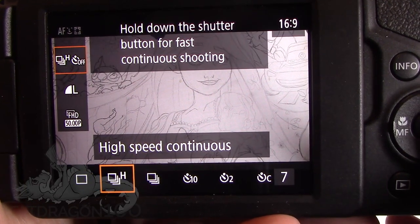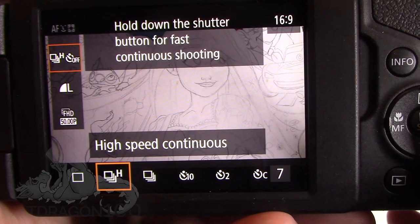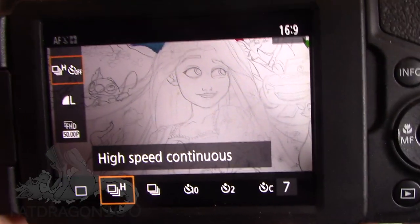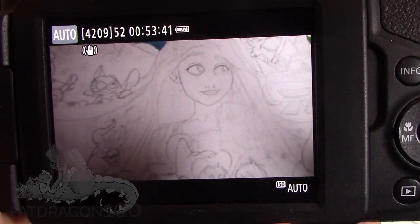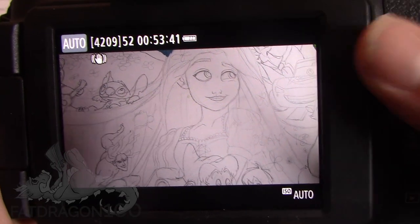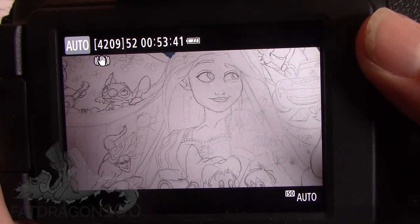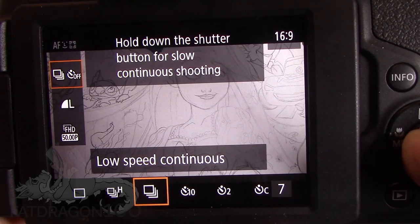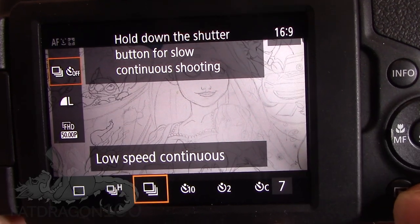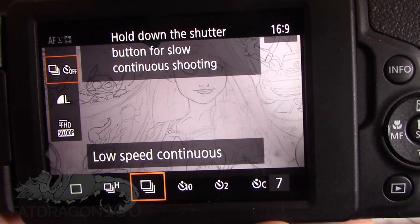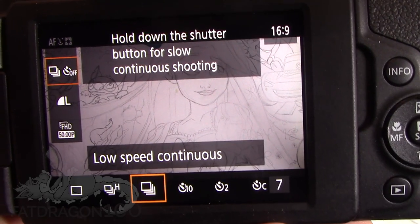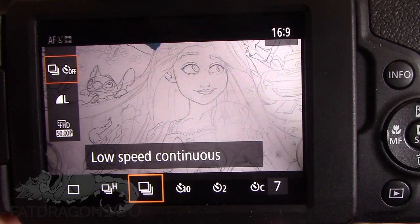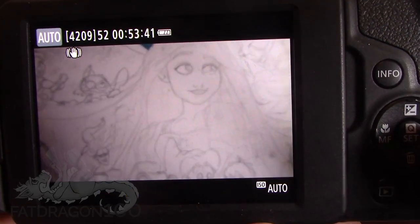If we move along to the next option, it's high speed continuous photos. Say you've got an object running in front of the camera — you'll be able to press and hold down your shutter button and it's going to take several pictures in a row. The next option along is low speed continuous, so perhaps you don't want to take as many pictures as fast. You can choose the lower speed option and still take continuous shots.